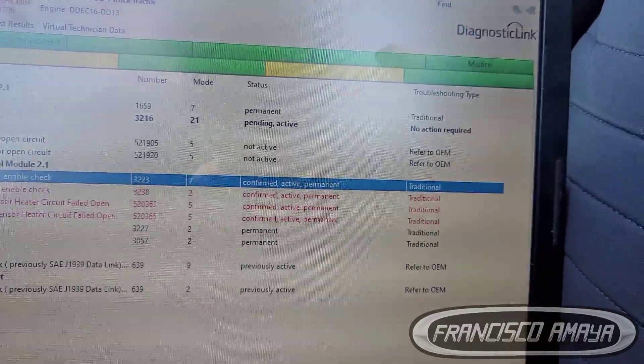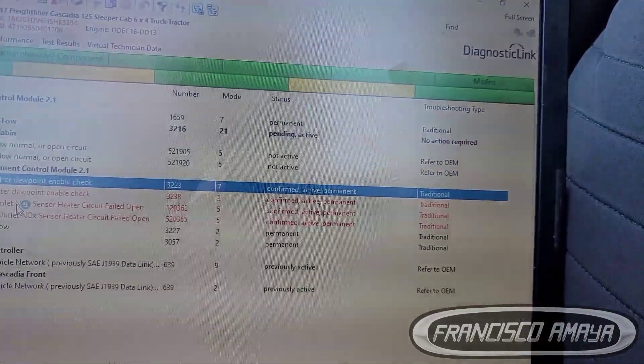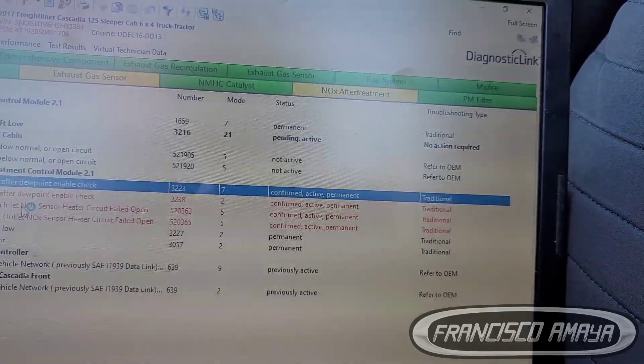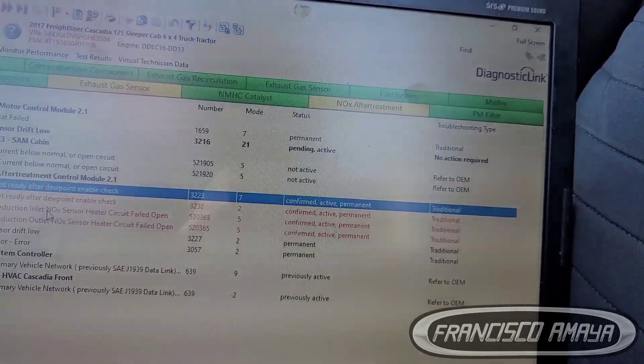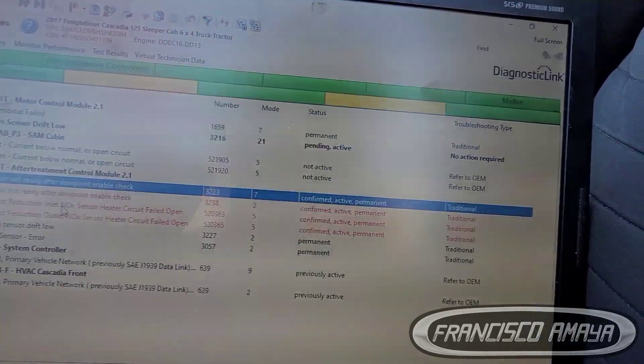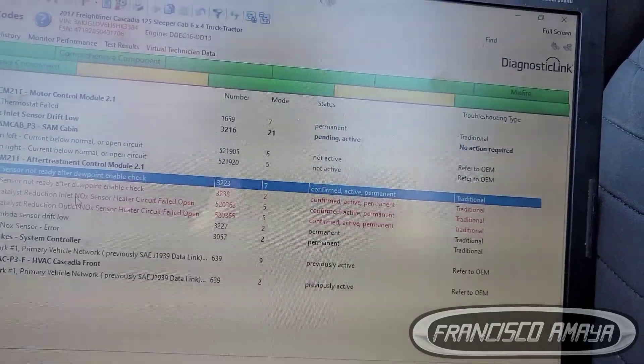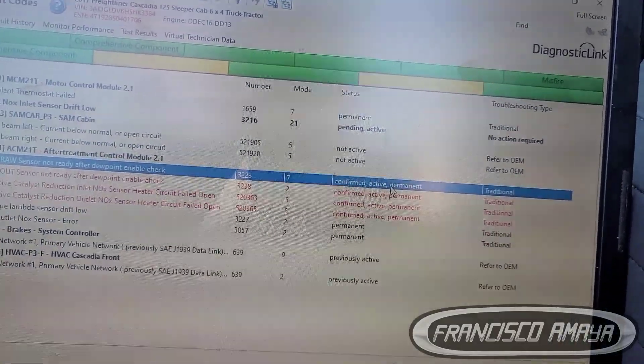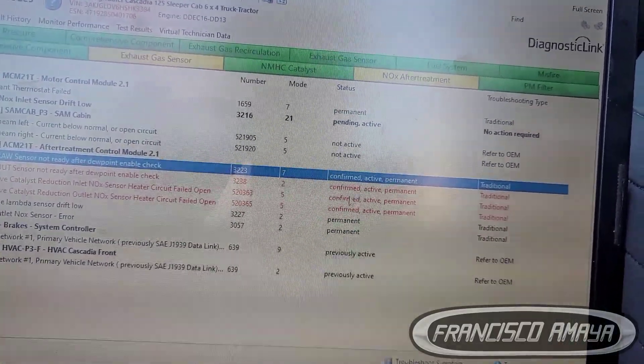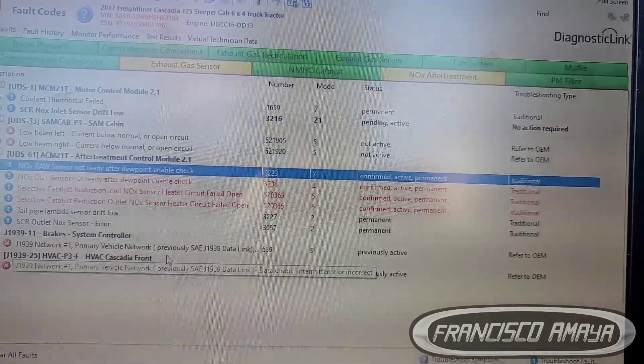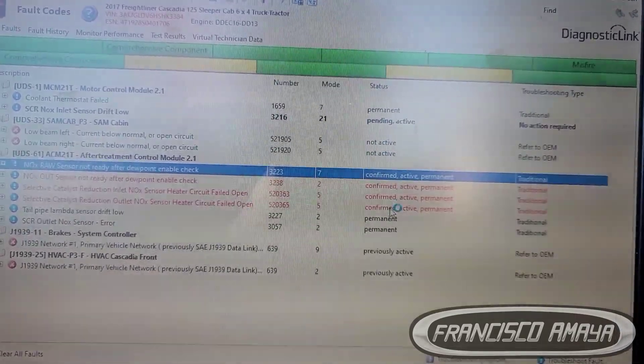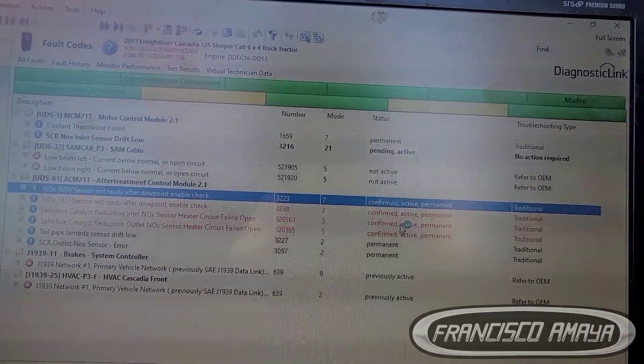Because the computer is going to keep on checking if the system is working fine. After a while, probably after like a couple miles of driving, this code will be able to clear. You're gonna clear it and it can go away.